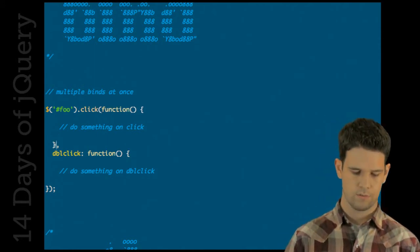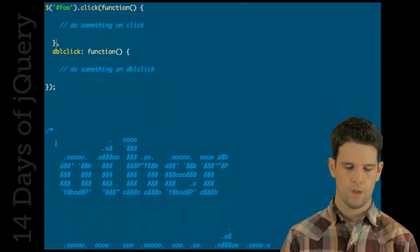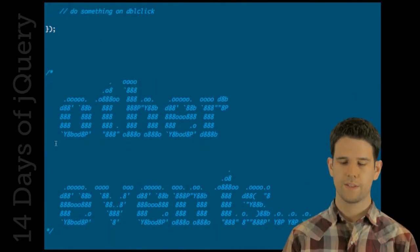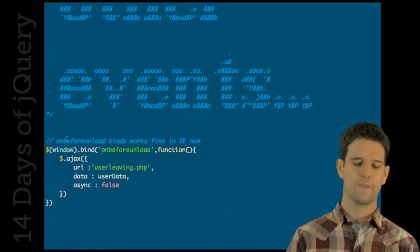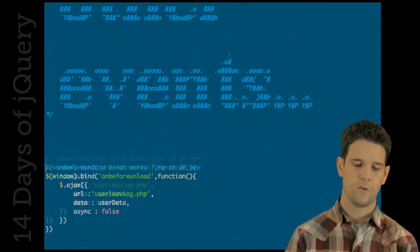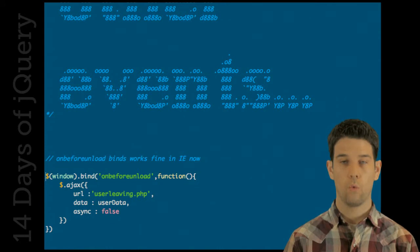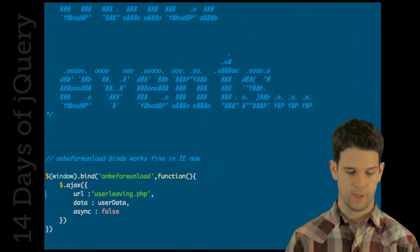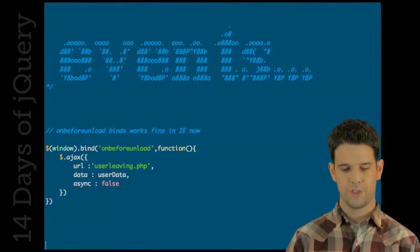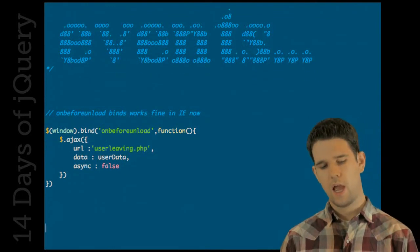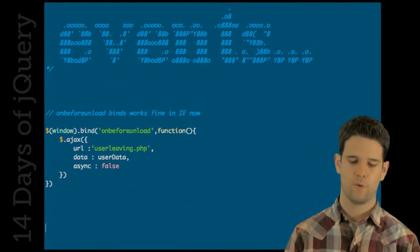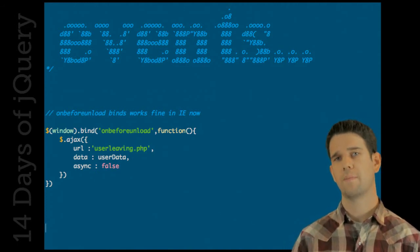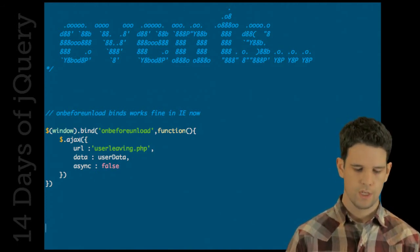Other events that you can do: the first one I'm going to cover is beforeunload. Beforeunload of course fires when the page is exiting basically, and it gives you a chance to intercept the user. One common case that I see people using this for is they want to send something back to the server really quick right before the page actually leaves.